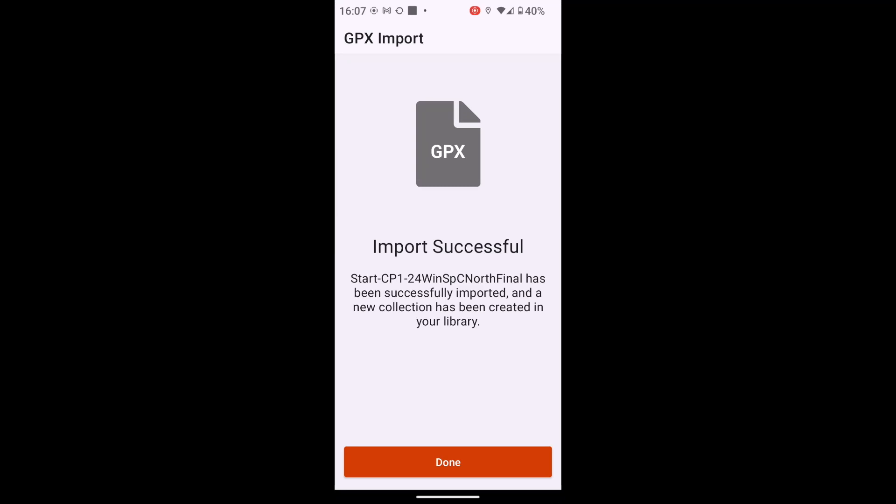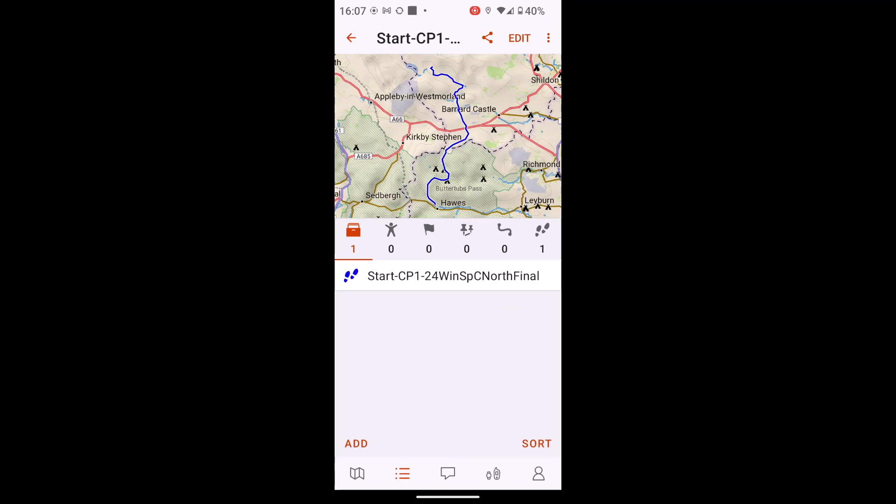So it tells me it's imported it. And what it actually does is create a collection, a folder with the name of that actual GPX file that I've imported. So I will now have a folder or collection called Start to Checkpoint 1 to 2024 Winterspine Challenger North. So if I select Done now, we can now see the footprint symbol. That means it's been imported as a track.